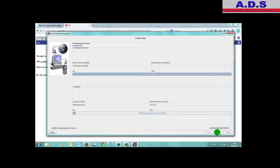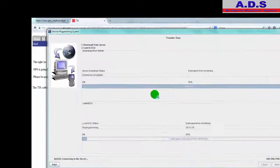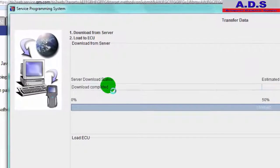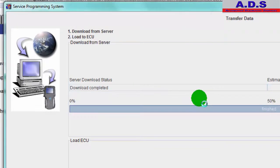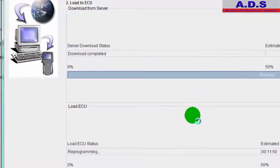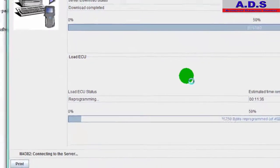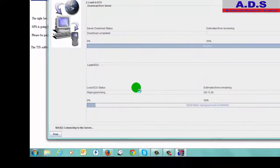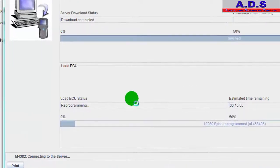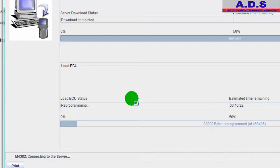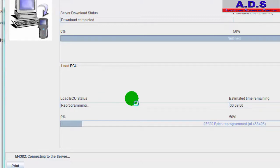So you can see up here it's after downloading it from the server, it's fully downloaded, and now in this part here it's loading it to the ECU. So saying we have 10 minutes left. So we just let it run through.